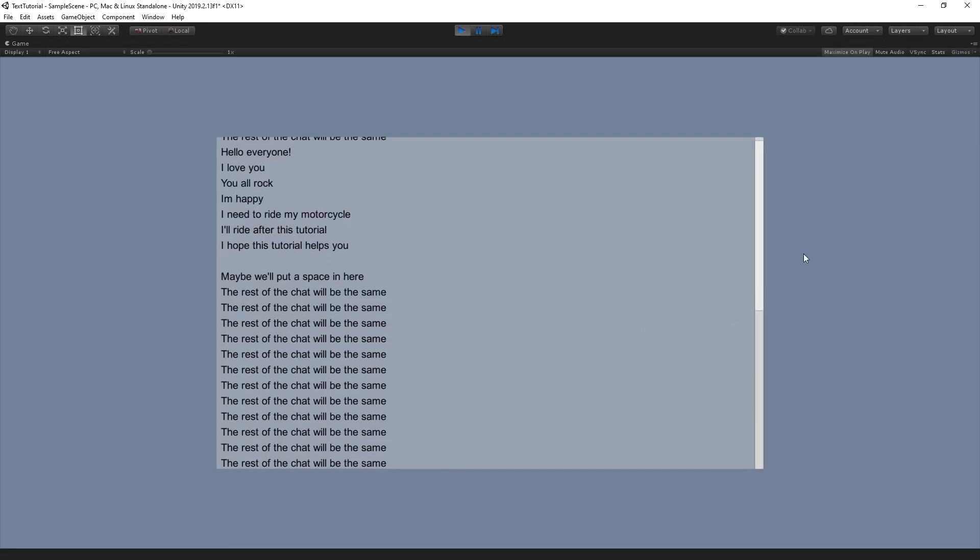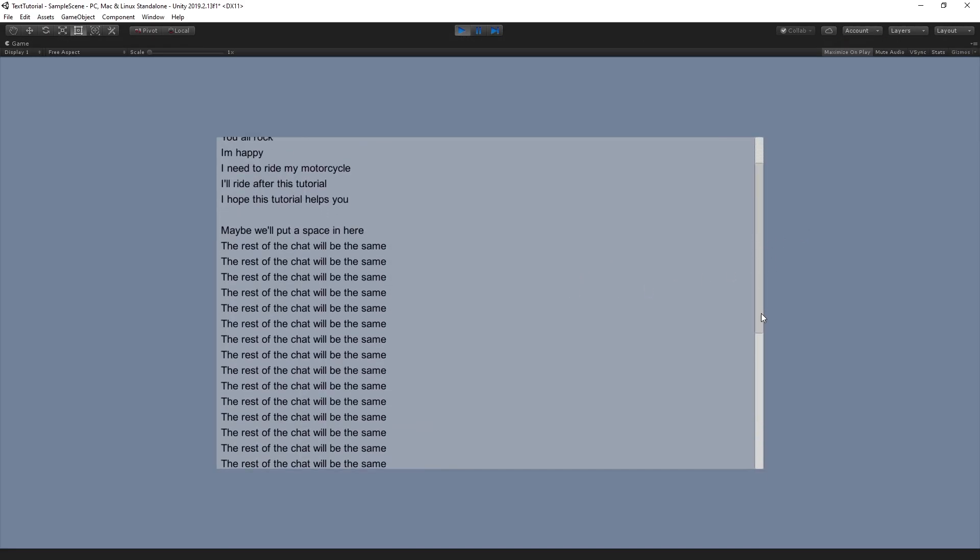Awesome. And now we know how to display information from a text file into unity. If you liked this video, go ahead and hit that like button. And as always, stay creative.